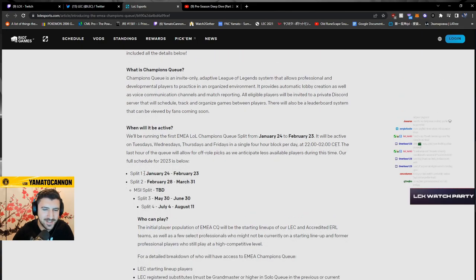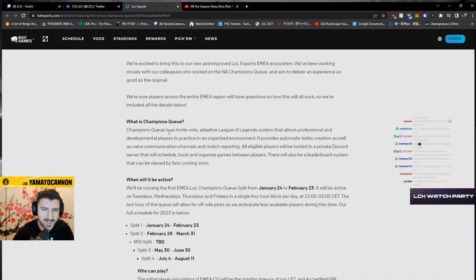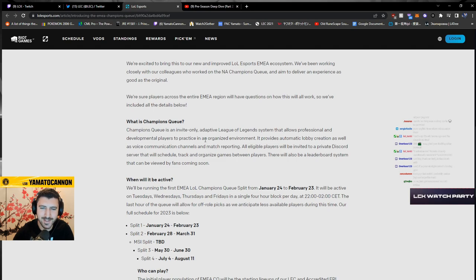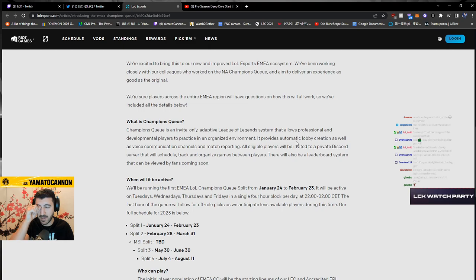Holy shit, January 24th. What is Champions Queue? Invite only adaptive legalization system that allows professional development to players to practice in an organized environment, to provide automatic lobby creation as well as voice communication channels and match reporting. All eligible players will be invited to a private Discord server.